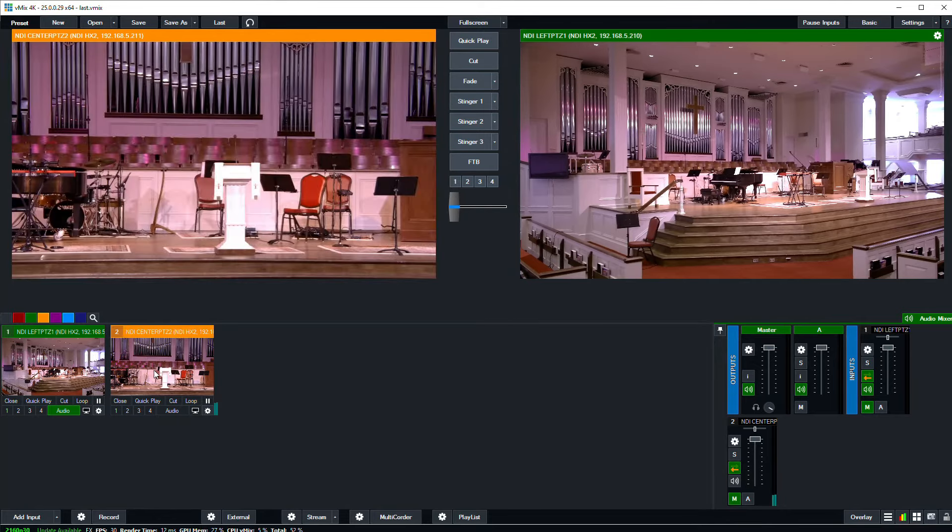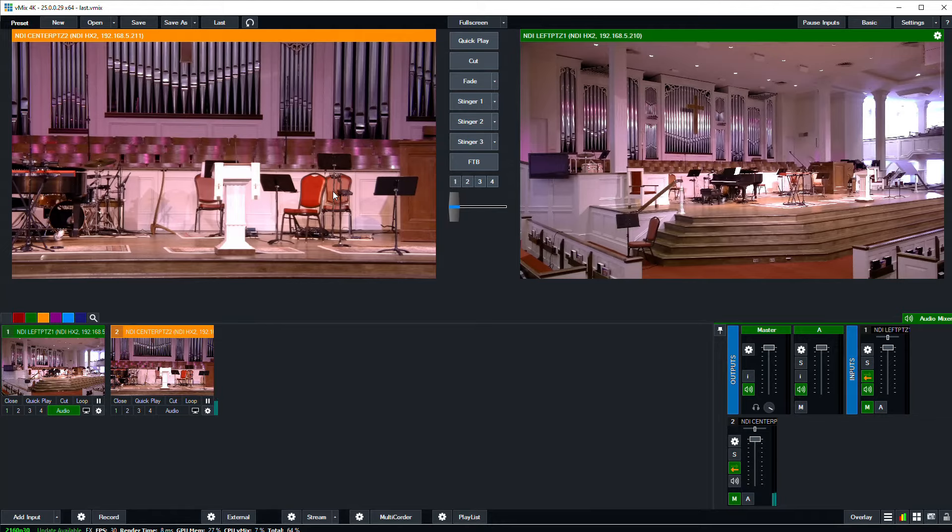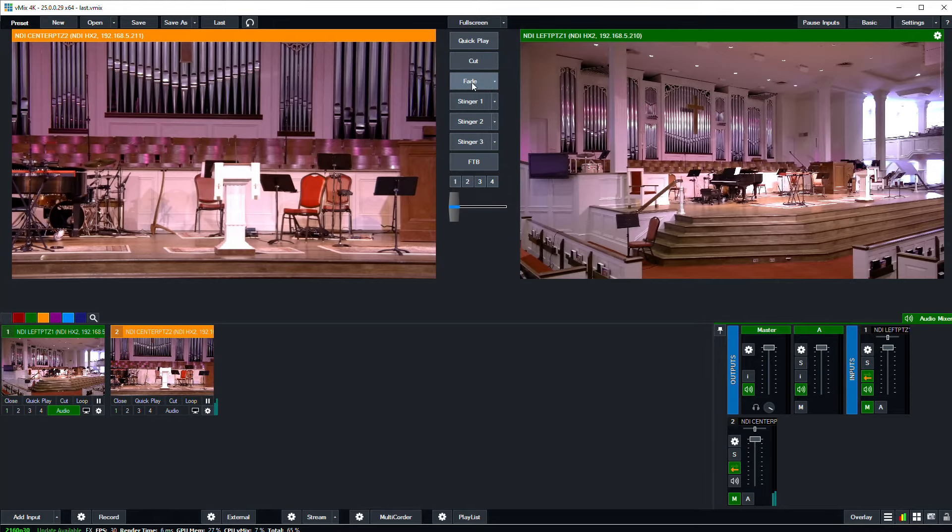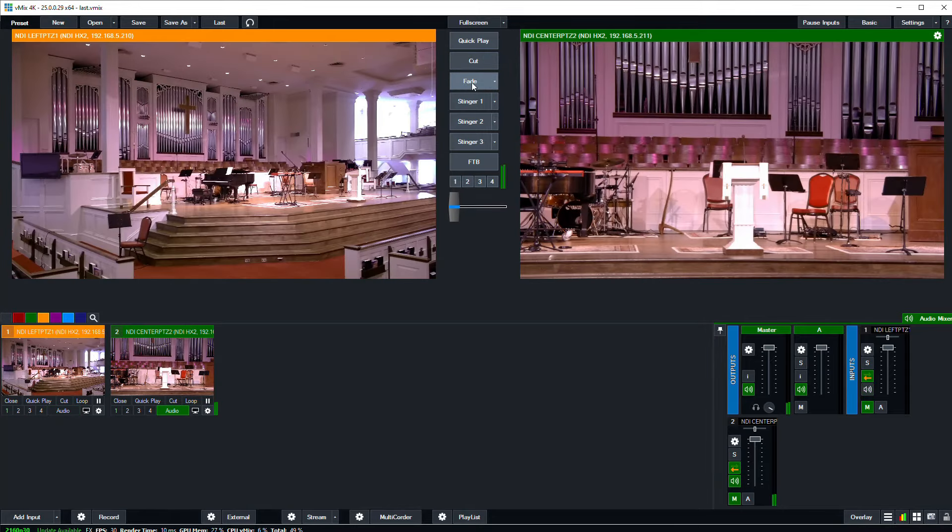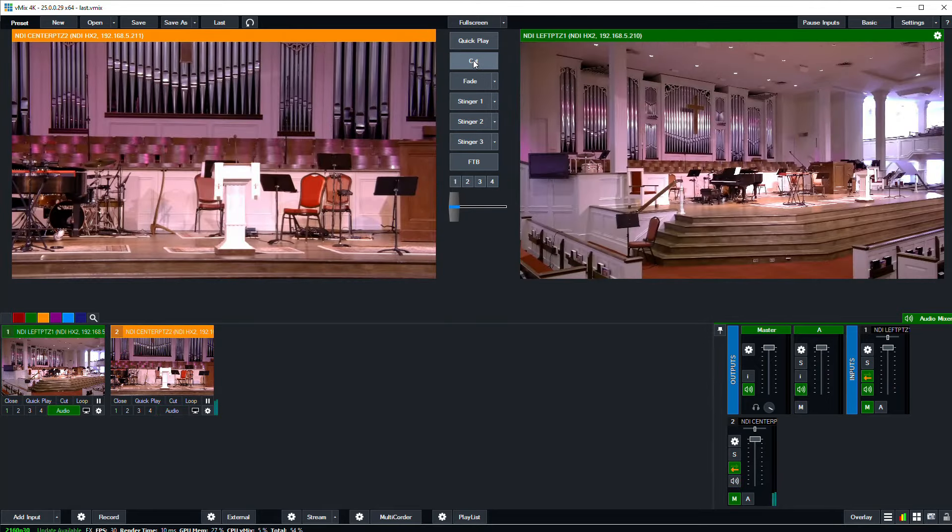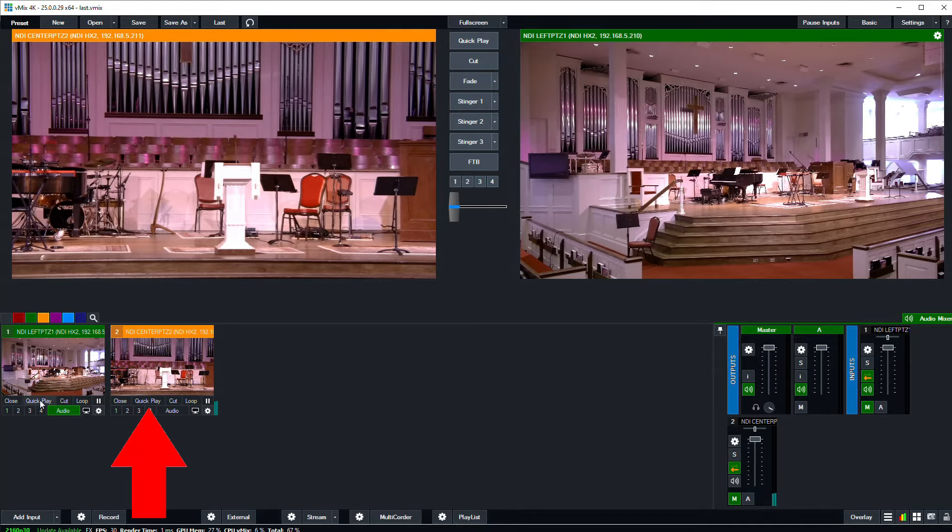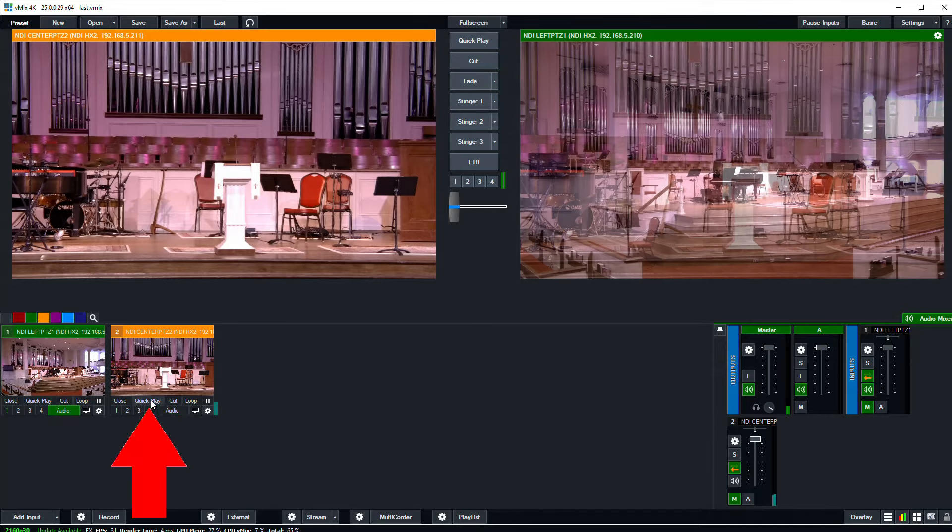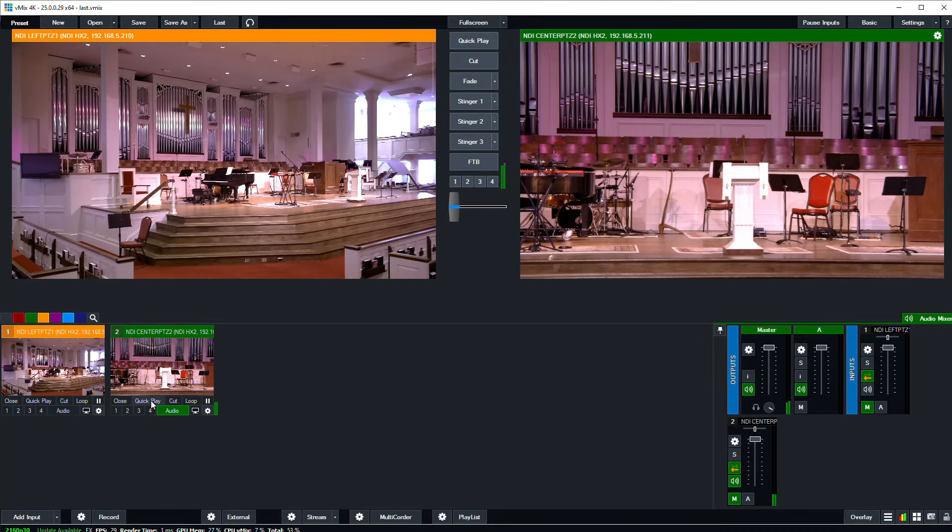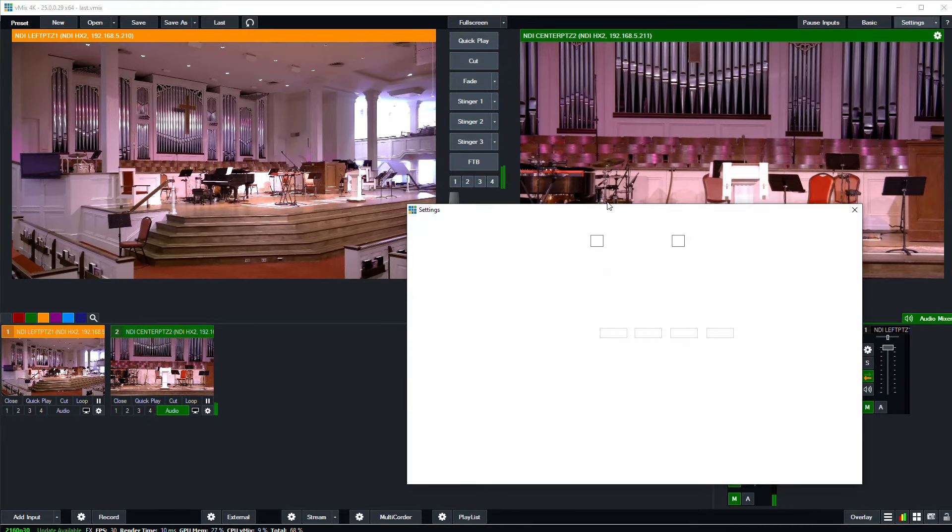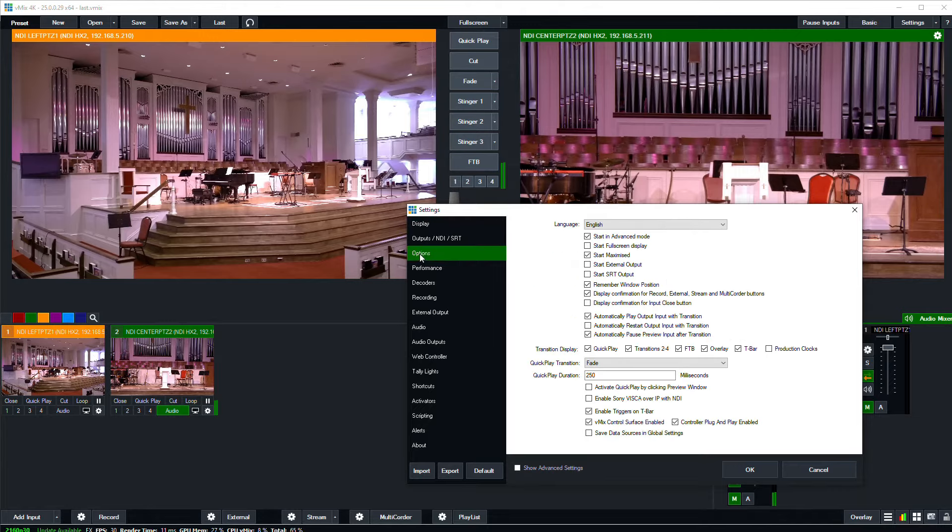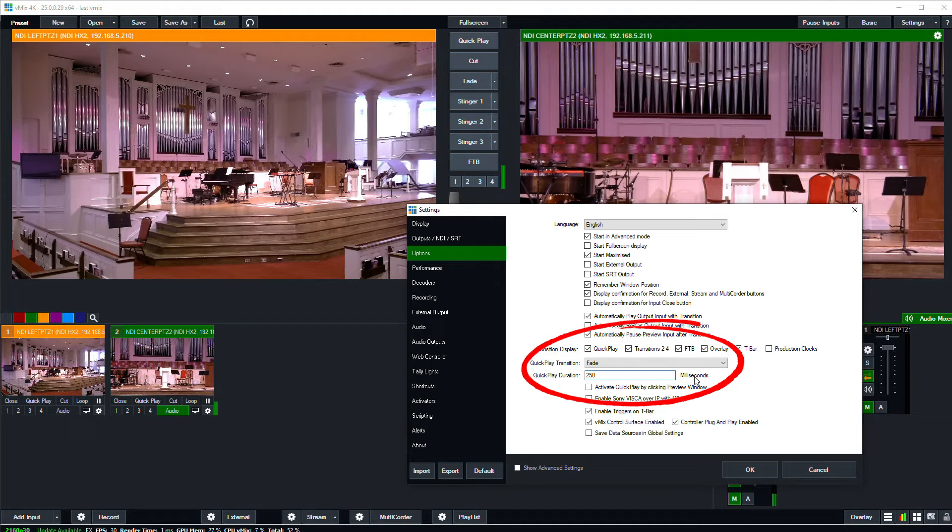Once the camera is in the preview window, you can use the buttons here in the middle to transition the camera live. So for instance, click the fade button and the camera will fade on, or click the cut button and it will cut to the camera that's in the preview window. Also, with any input, you can click the quick play button and that will immediately take the camera live using the settings that have been configured for the quick play button. You can configure that by clicking the settings button and going to the options page. And here is a selection for the quick play type of transition and the time duration it will use for that transition.